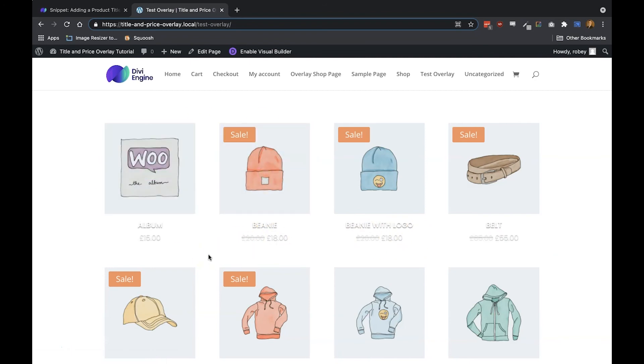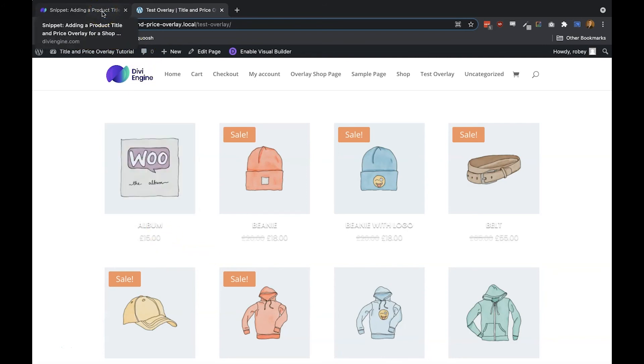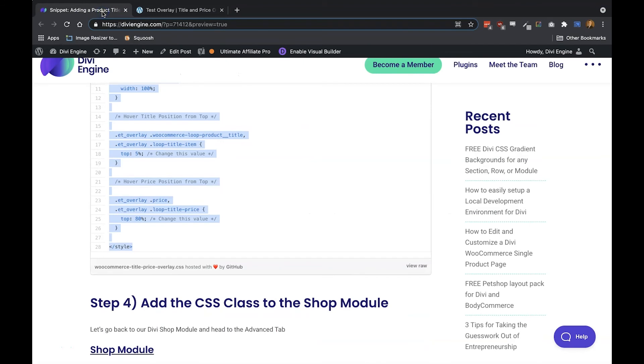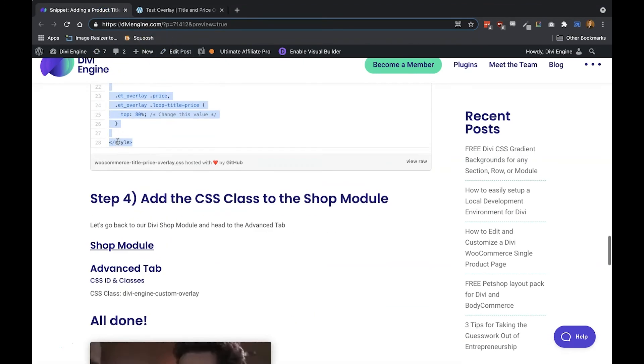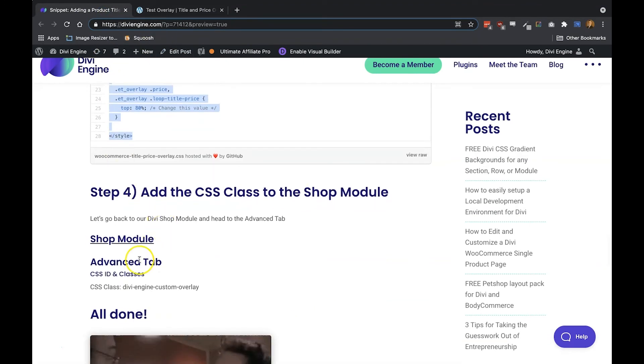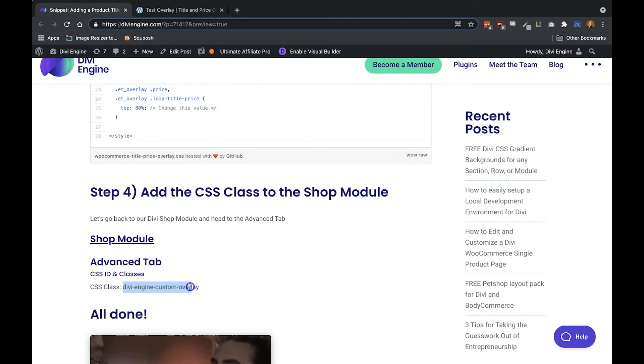So if we go back—and this is the last step to our blog post here—we'll see here that we created the class 'divi-engine-custom-overlay.' So copy that.